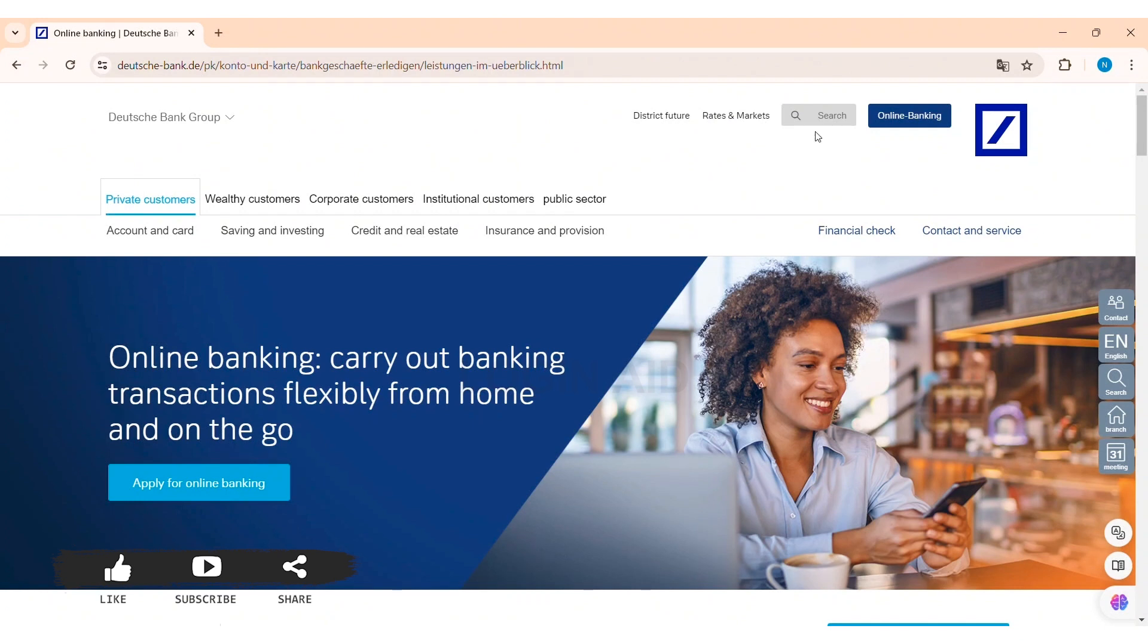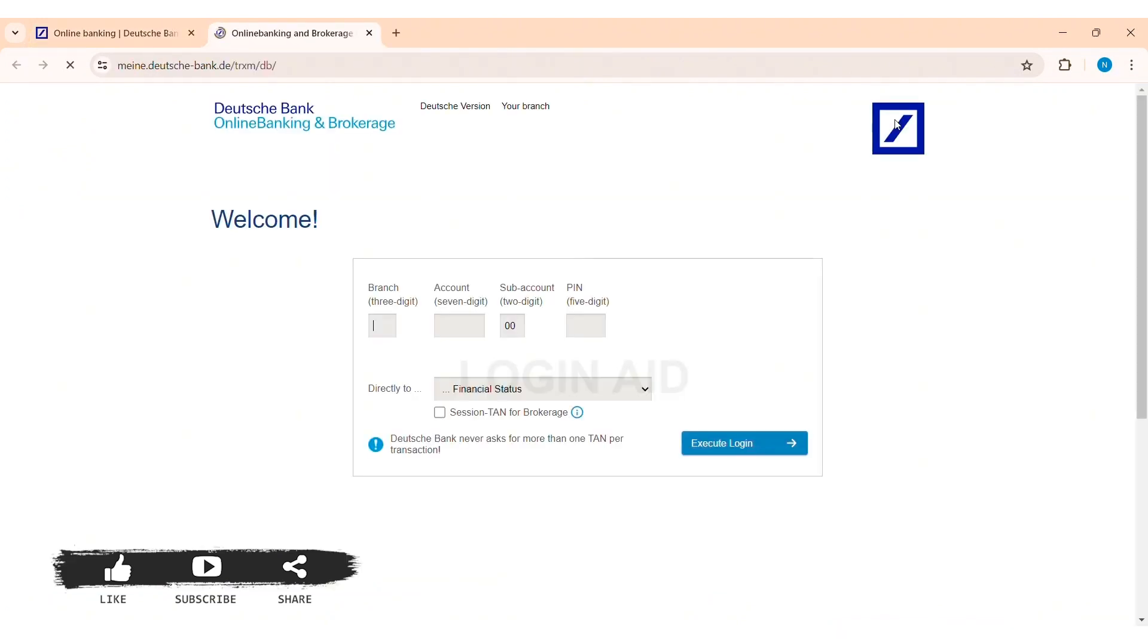With this, you'll be taken to the sign in page. Now here you need to first enter your branch number which is of three digits on the given box, then enter your account number of seven digits on the given box.